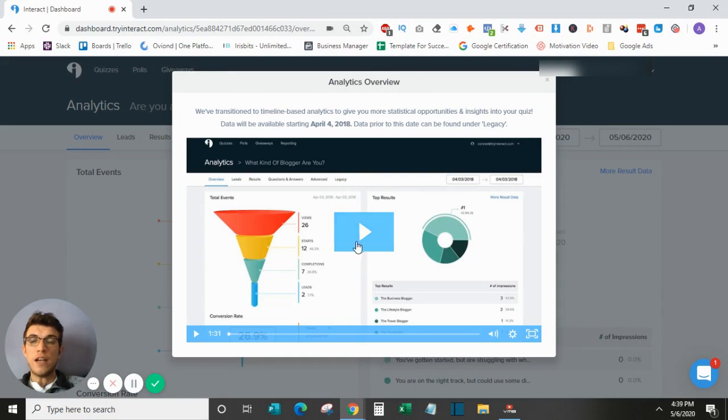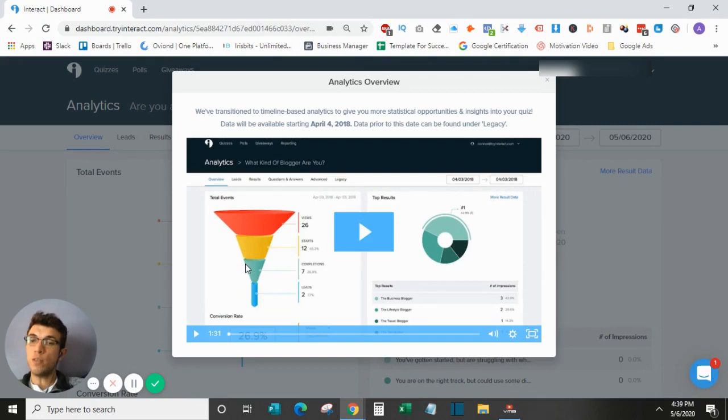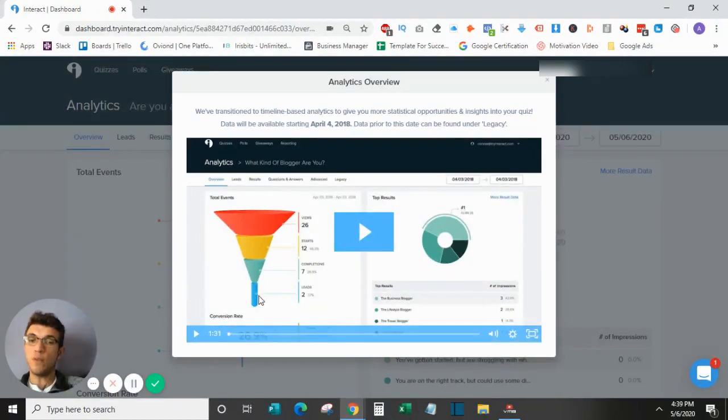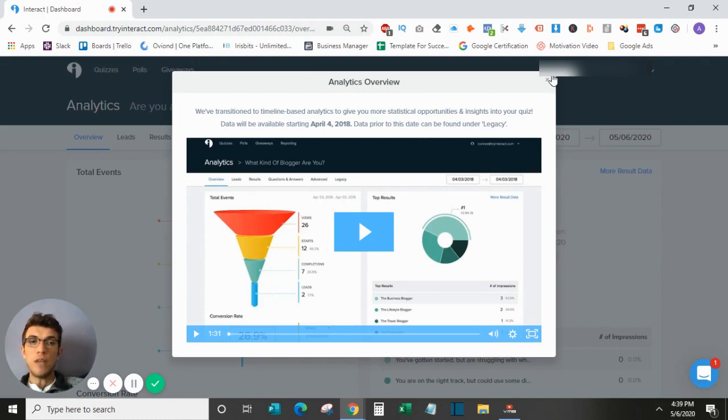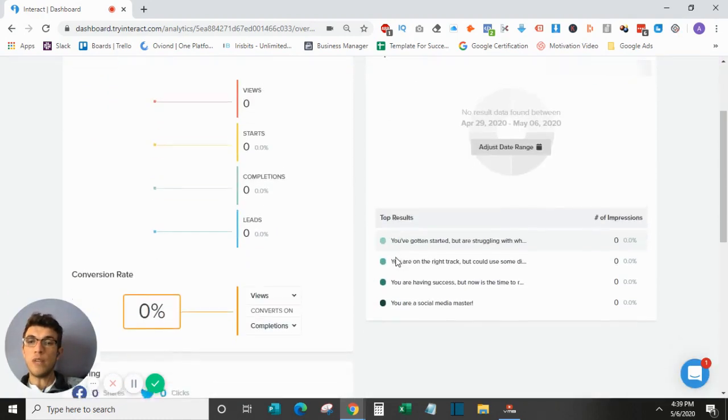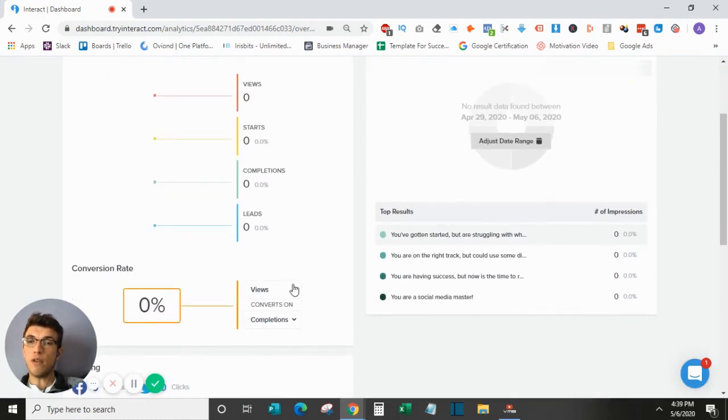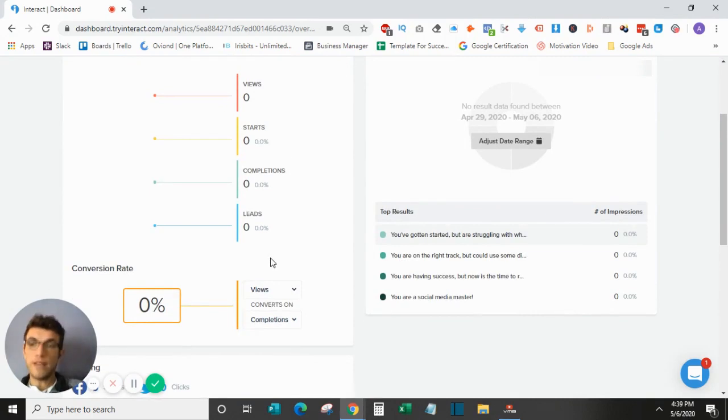I would recommend watching this. As you can see, the funnel is laid out with views, starts, completions, and then leads. So someone that completed it and then someone that actually filled out the opt-in form and made it to the results page. In general, you will see some drop-off here at each stage. But this gives you a great overall breakdown of how the quiz is performing.